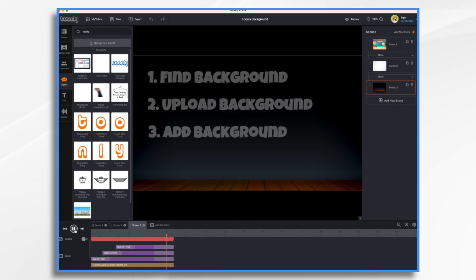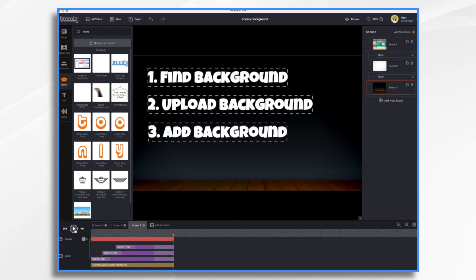First, all we need to do is find the background, upload the background, and then we add the background. Really, that's all there is to it.